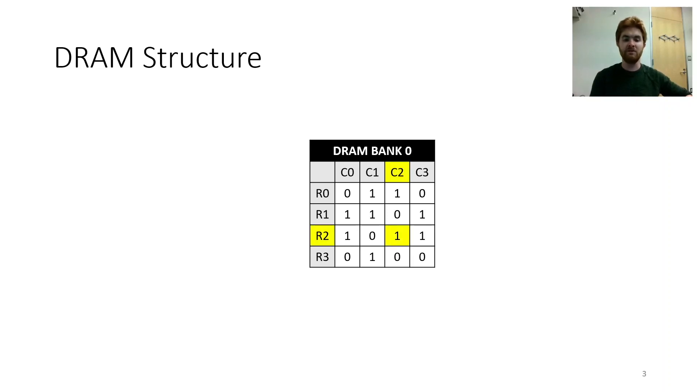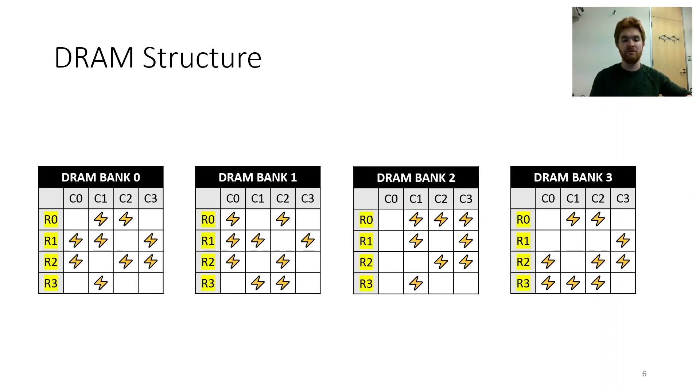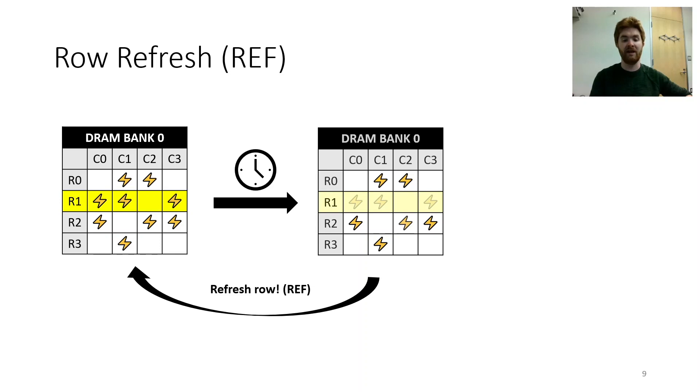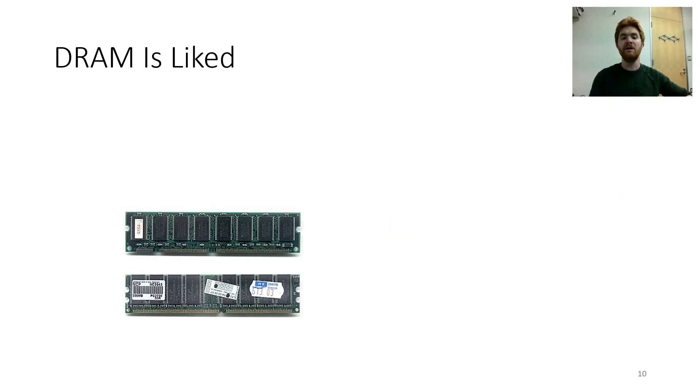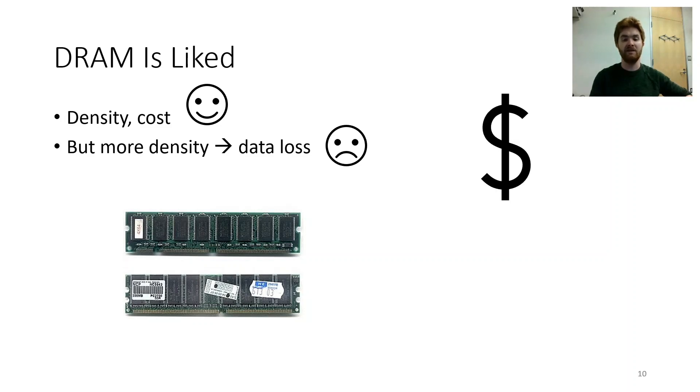Each cell stores a bit, encoded as charge, in banks, rows, and columns, much data, very large. Over time, cells lose charge, so by rows we refresh, to retain data values at every address. DRAM is liked for its density and cost. But more density means data might just get lost. You see, density goes up for cost and efficiency, but ends up yielding an increasing deficiency.